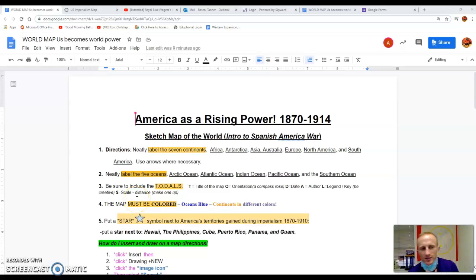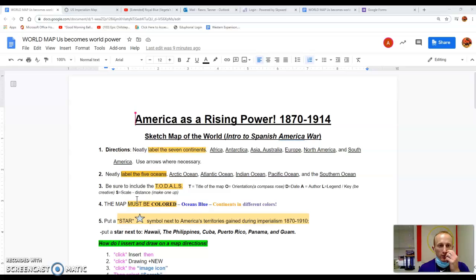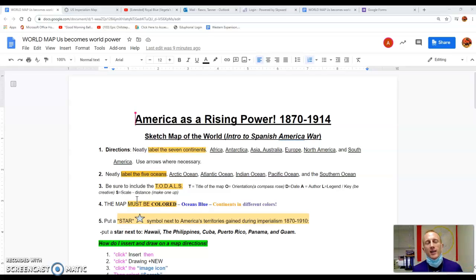All right, hey class. Today we have the world map for the era of U.S. becomes a world power, aka U.S. imperialism.